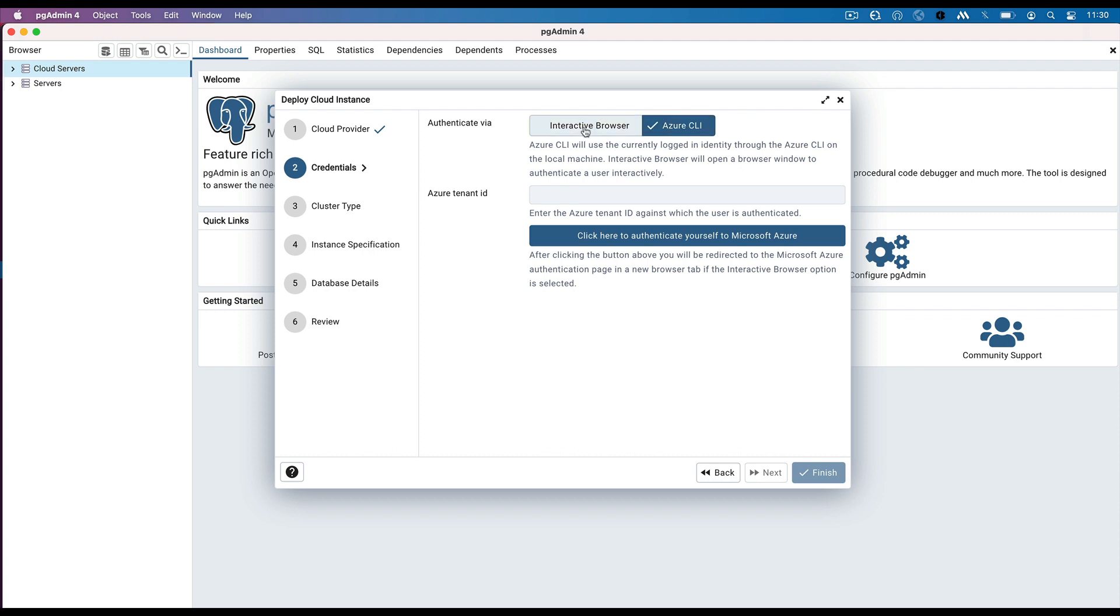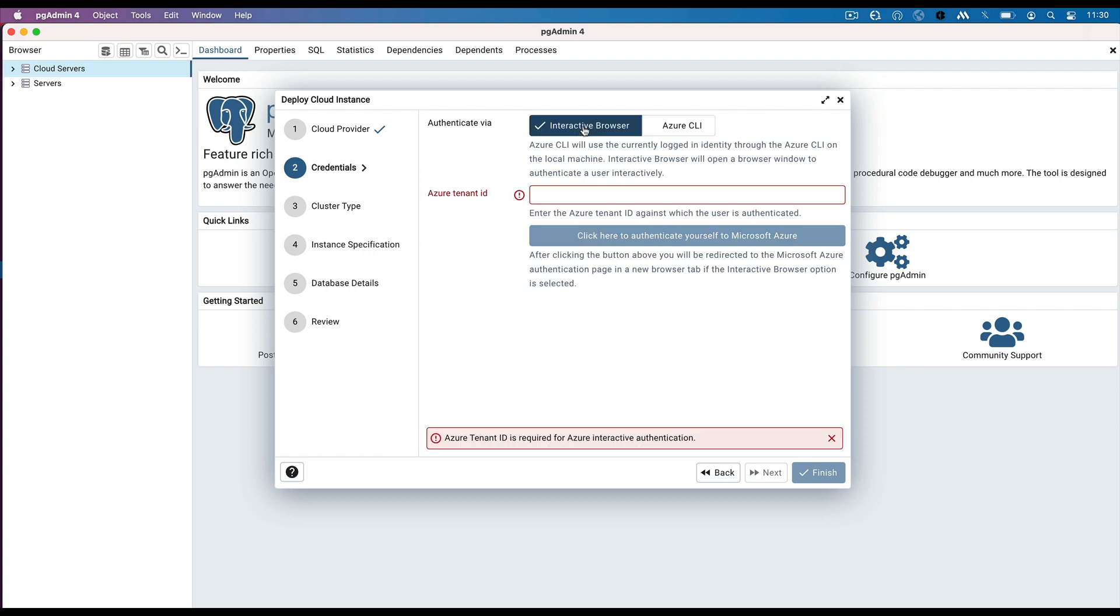Here I am using Interactive Browser mode. In case of Interactive Browser mode, enter the tenant ID in which server will be created.